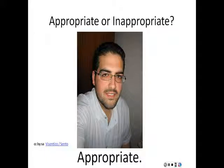I hope these examples help you see the difference between appropriate and inappropriate photos.